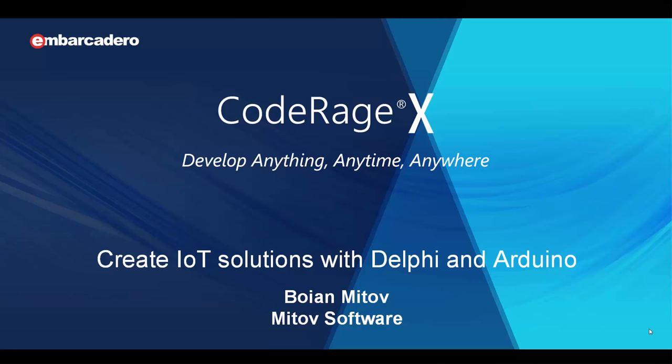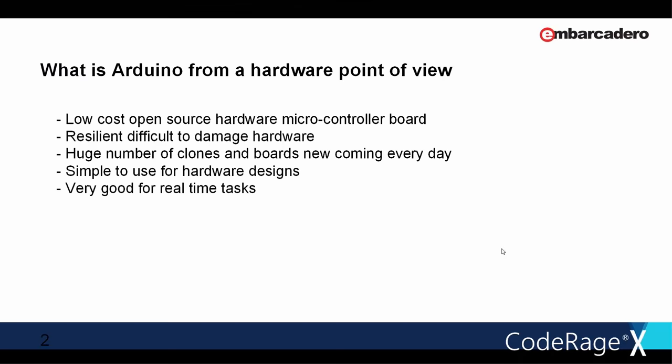Hello, my name is Bojan Mitov, the president of Mitov Software, and in this session I will demonstrate creating Internet of Things solutions with Delphi and Arduino.